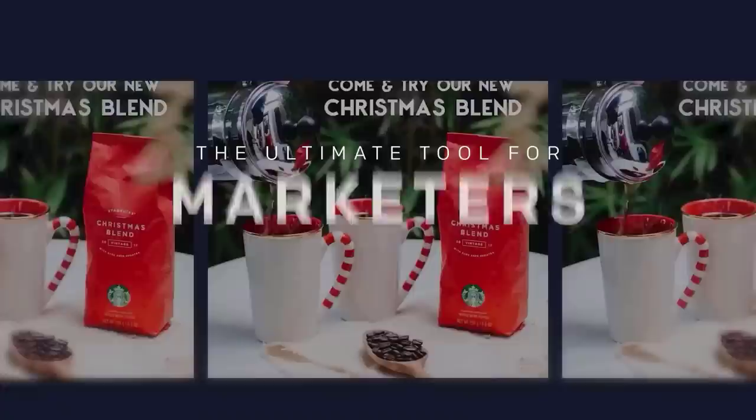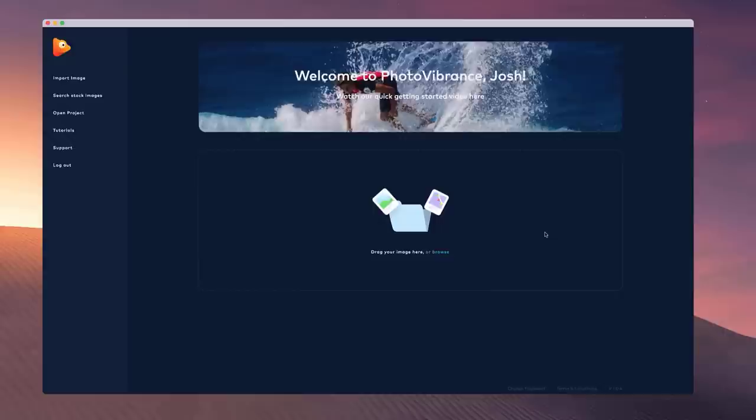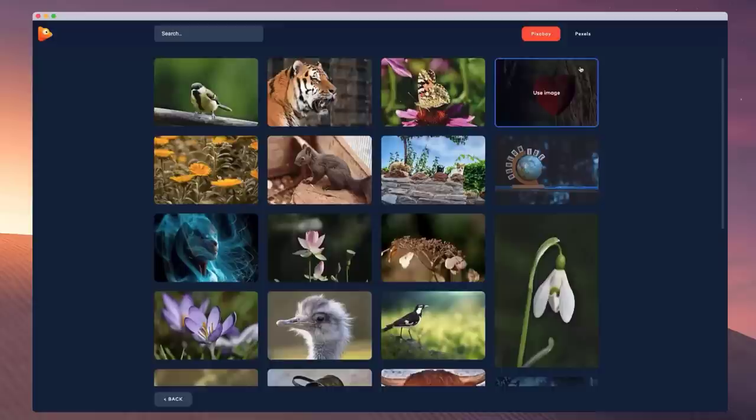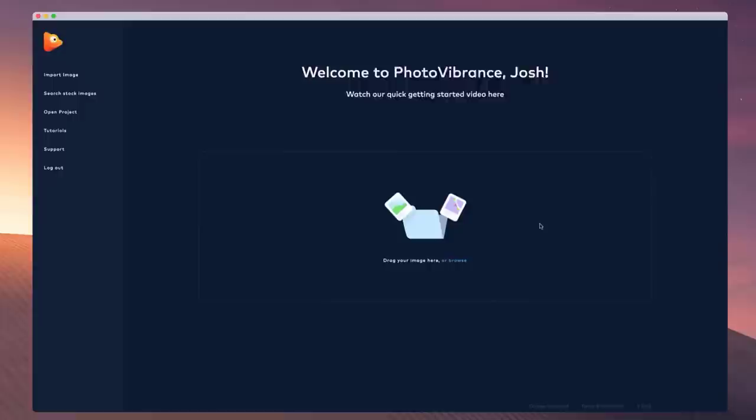Welcome to Photo Vibrance. In this video I'm going to show you how to get started creating animated images inside Vibrance. You have two options: you can either drag and drop an image, click to browse from your desktop, or go through the stock image integrations and search for an image using Pexels or Pixabay. I'm going to grab an image from my desktop and drop it in.